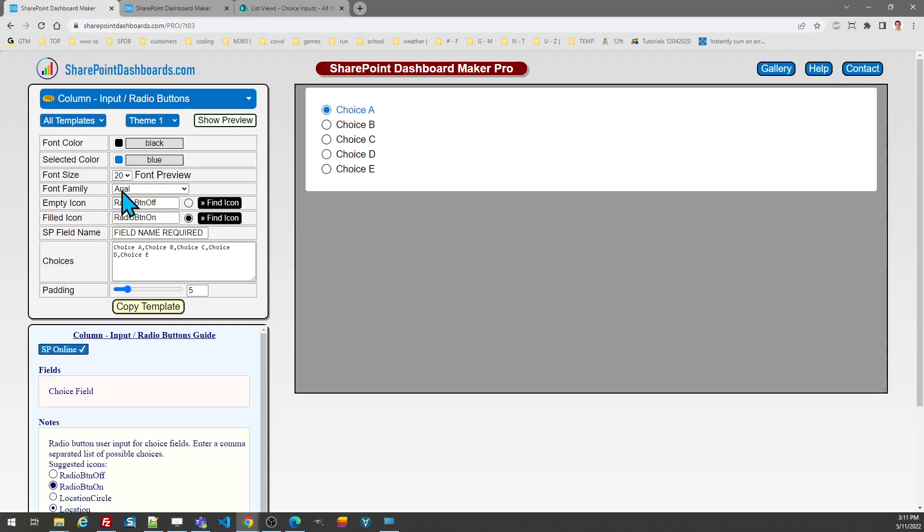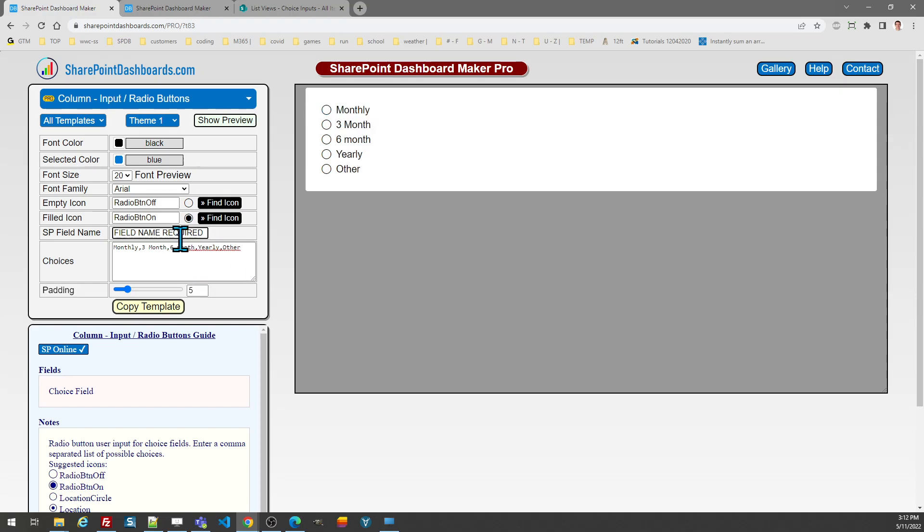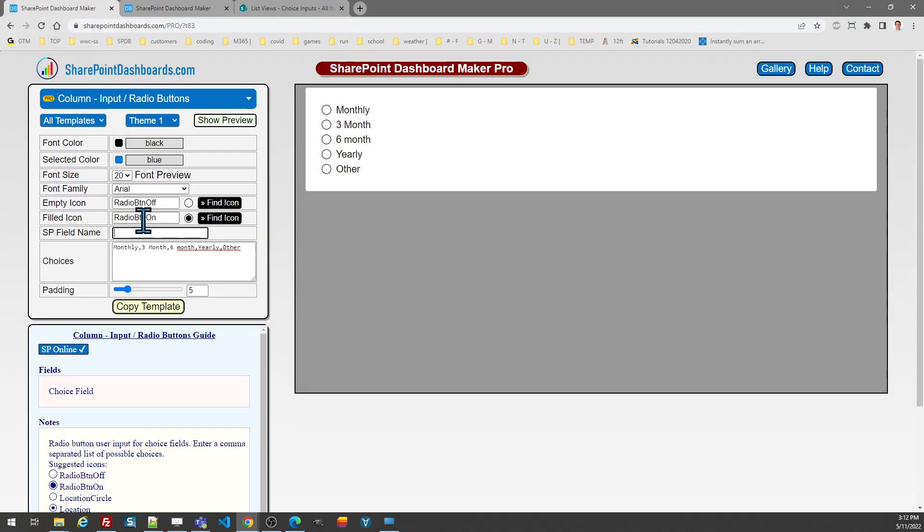We have a list here and I'm going to be using the billing field for the first example, and I've already got my options queued up and ready to go. So for my billing field, this was set up with these options: I have monthly, three months, six months, yearly, another. Basically you just need to match the options you have already put into your SharePoint choice field, and those should be comma delimited. And then additionally you need to put in the name of the SharePoint field, so this field is called billing, so I just type that in.